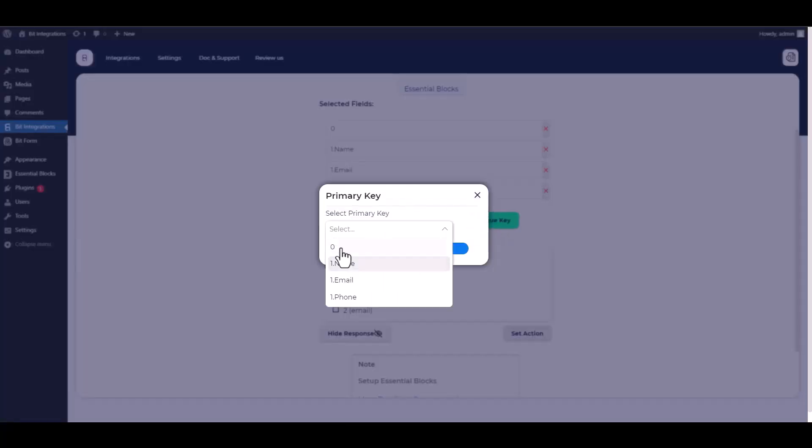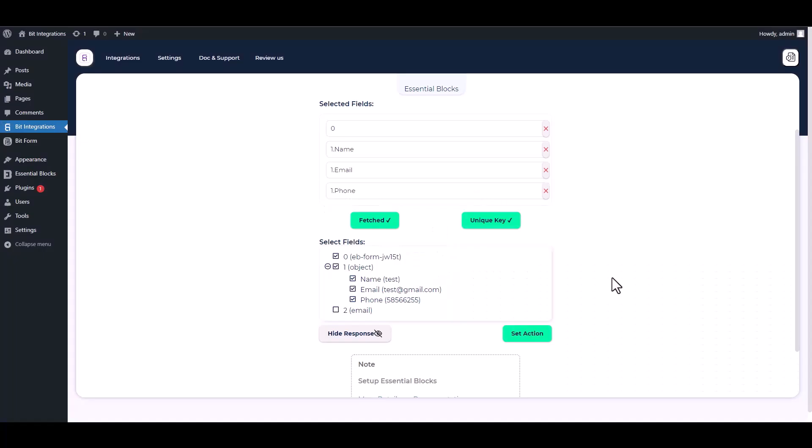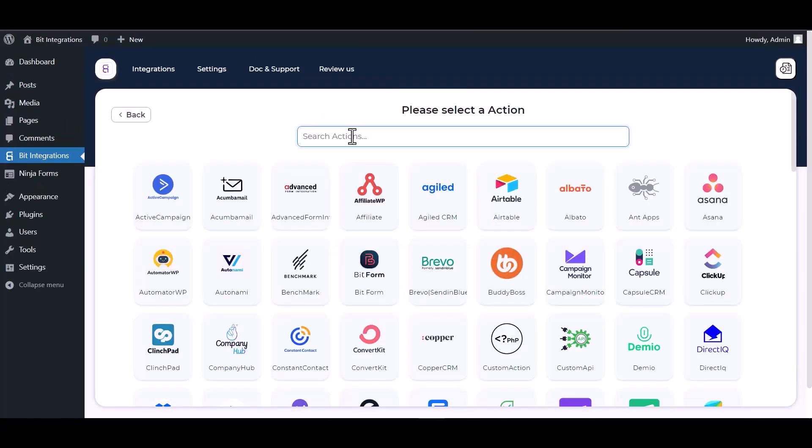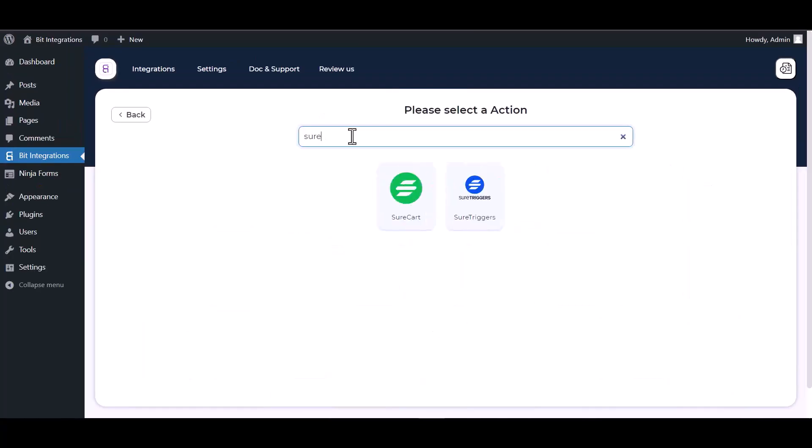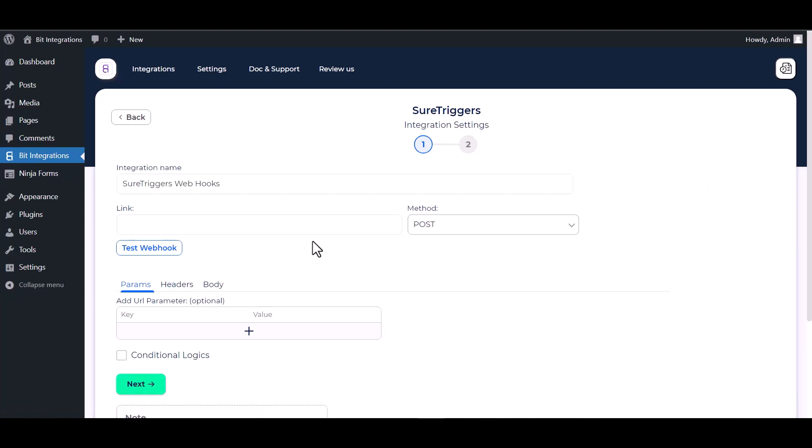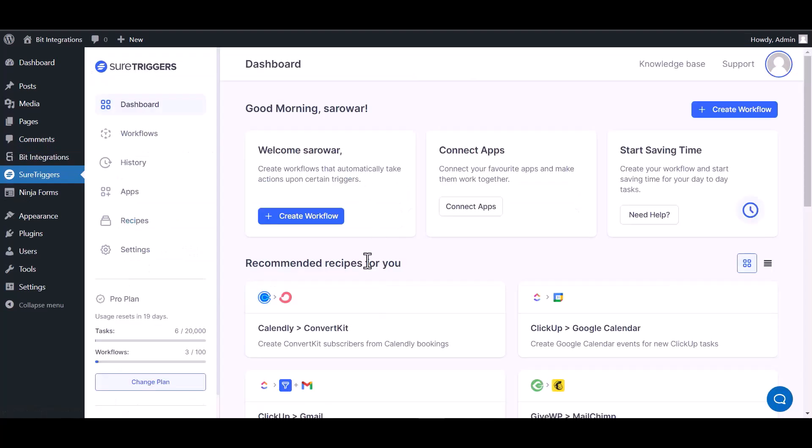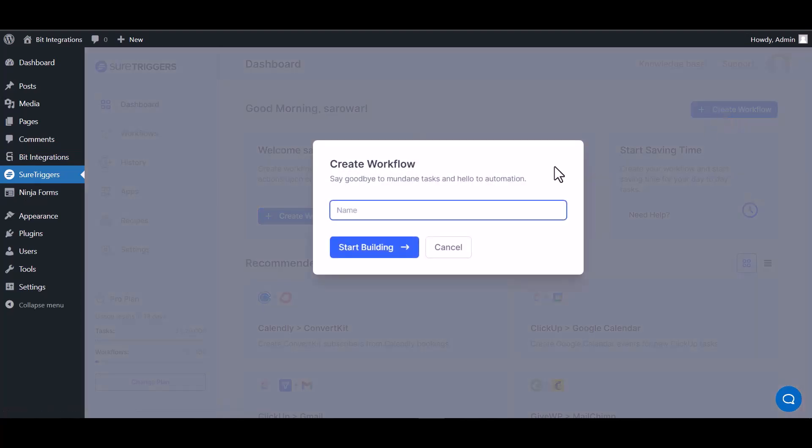Choose a unique key, set action. Now search and select action SureTriggers. Give here the webhook link. So go to the SureTriggers dashboard, create workflow, give here a meaningful name.